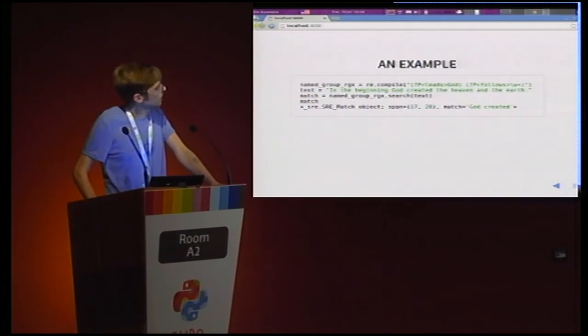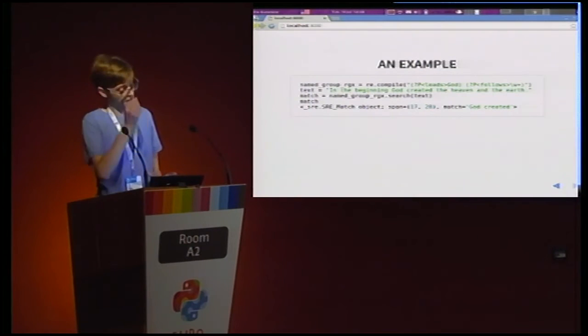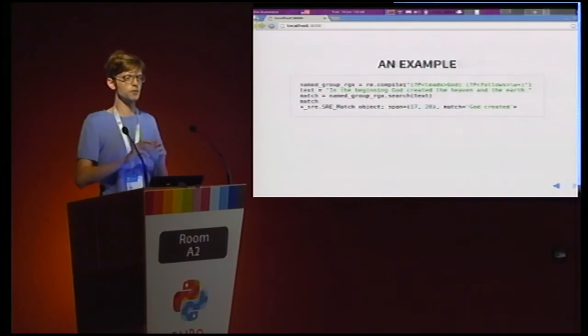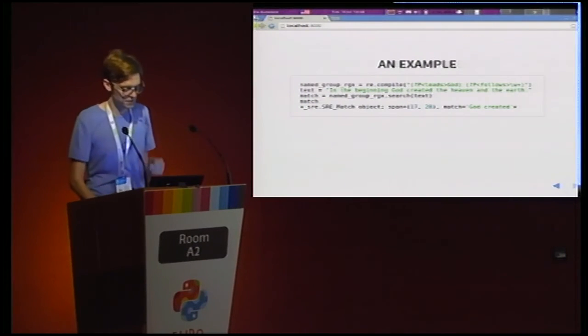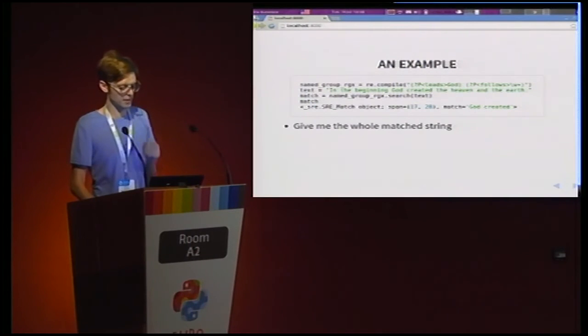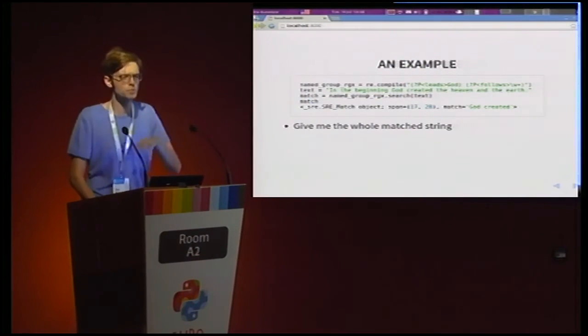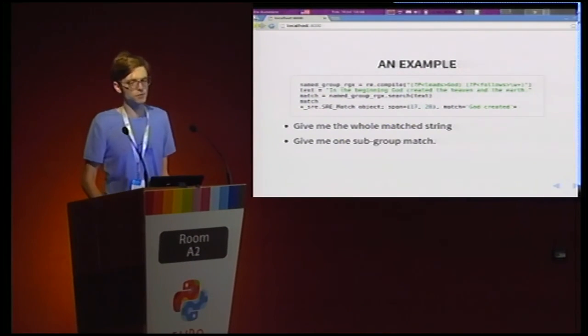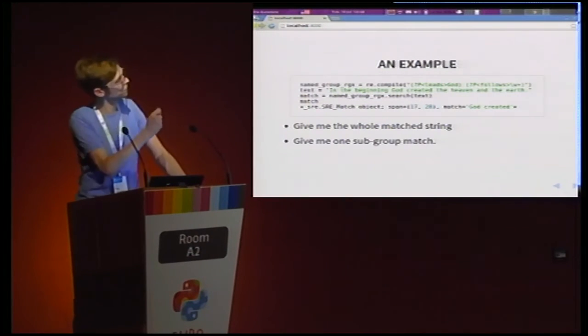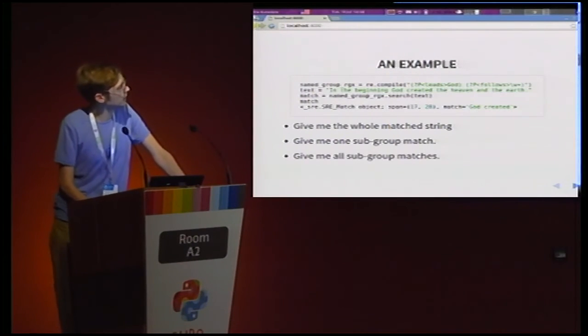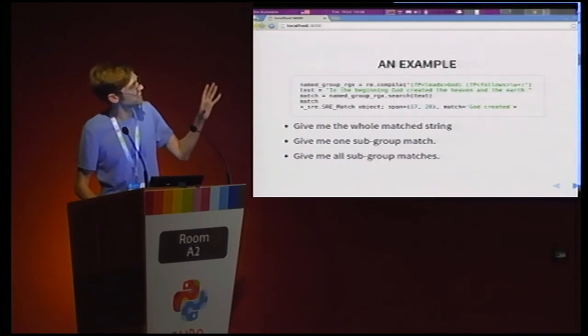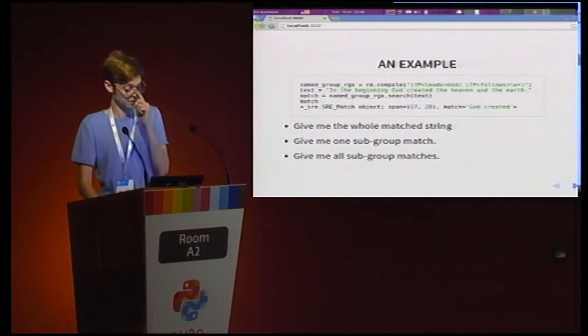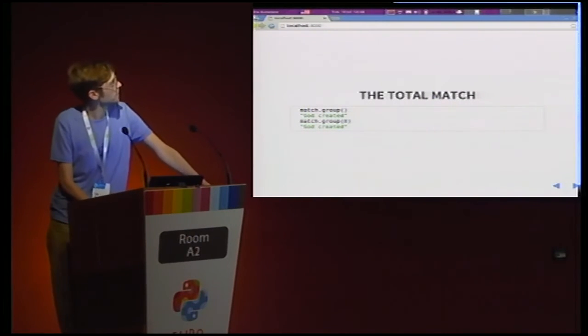Now what can we do to get more information out of it? Basically, what I really want folks to take away from this is that the match object responds to three types of requests, three questions. First of all, you can tell it to give you the whole match string. So this includes groups, non-groups, stuff in between, everything. Then you can ask it for an individual sub-match. So you can ask it either just for god or for the follows group. And finally, you can get all the subgroups together. You ignore the strings, you ignore the parts of the regular expression that are not in groups, you just get the groups individually. All right.